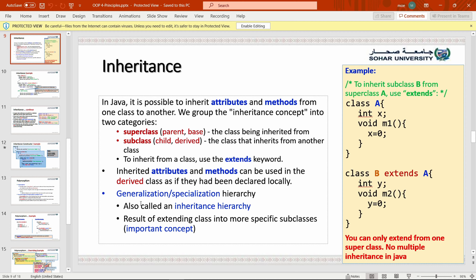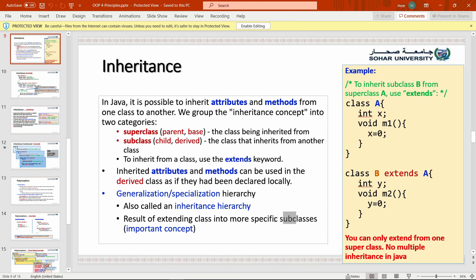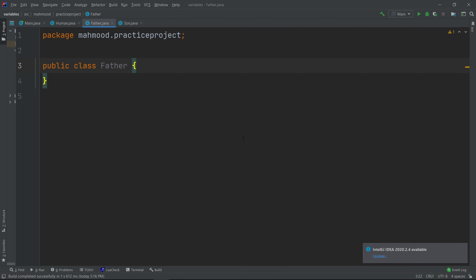So generalization is, for example, 'humans', and specialization is each individual person. This is the result of extending a class into more specific classes. Let's give an example.